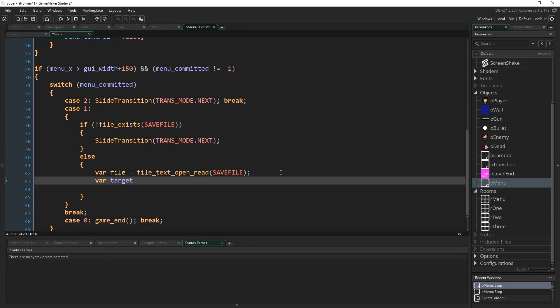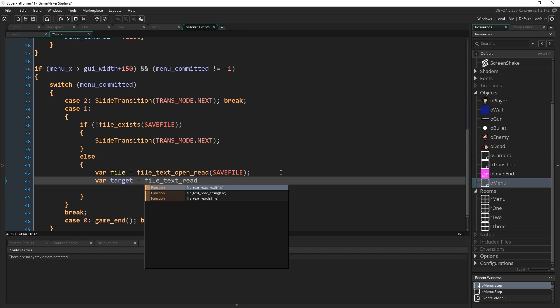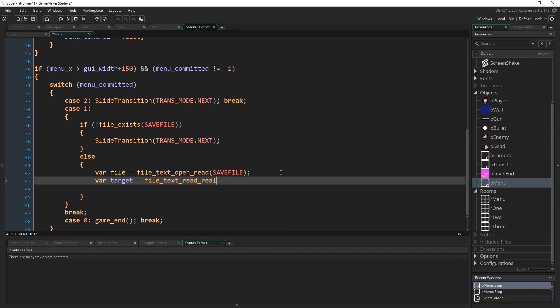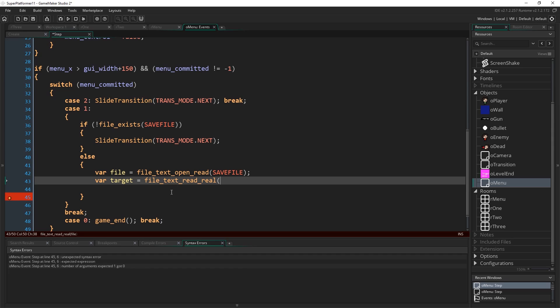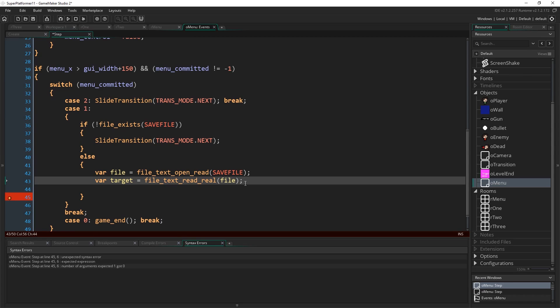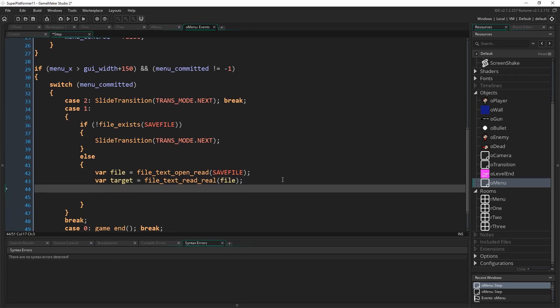Else, we can assume we do have a save file and we can load it. Var file again, I'm just going to store the ID of the file we have open. File text open read. So I'm going to open a file for the purposes of reading it. Var target equals file underscore text underscore read underscore real. So this is going to read a real number in from the file that we have open. We just have this literal one piece of data in a text file, so it's really easy and we can just read it straight back out. Then file text close.